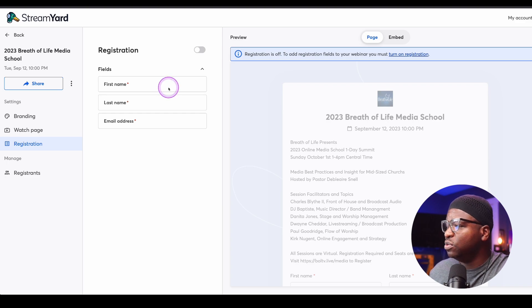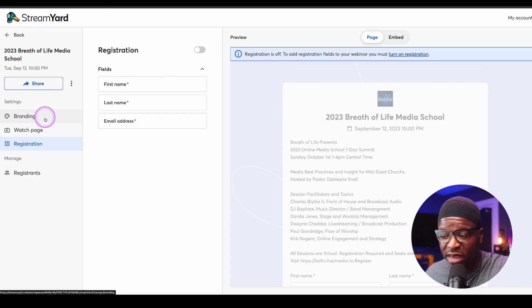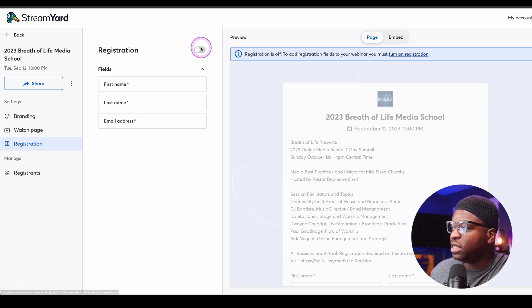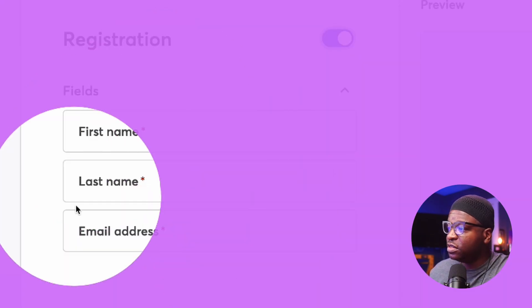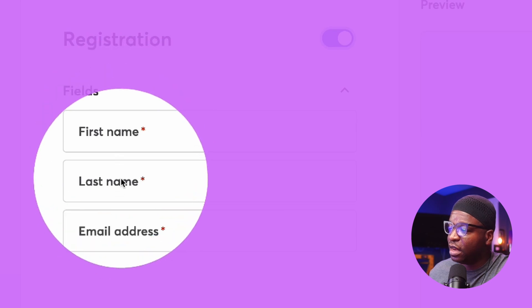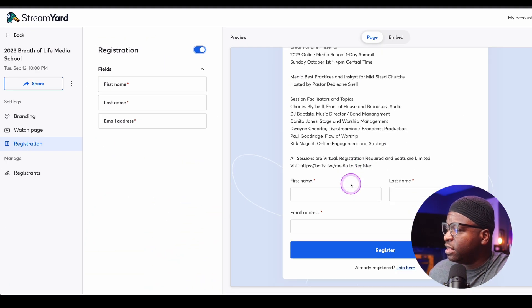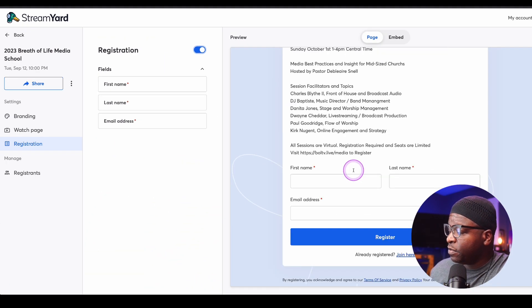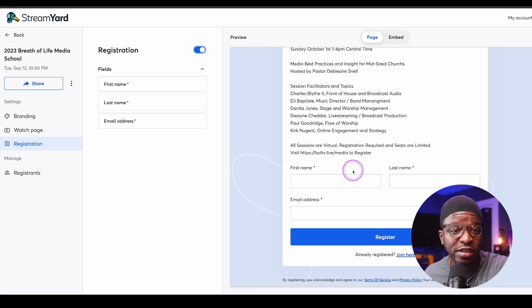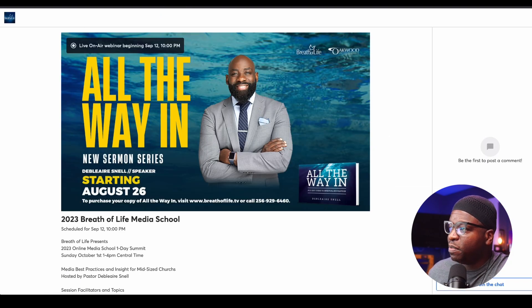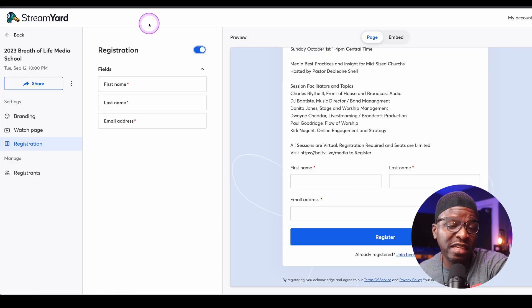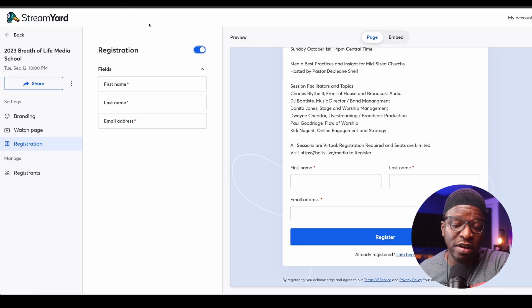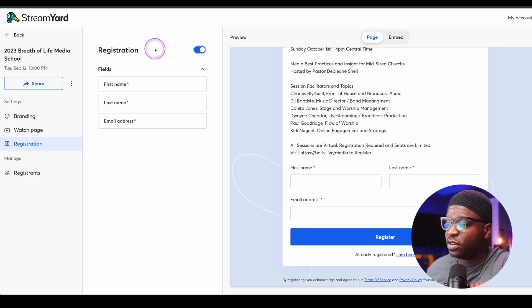Now, I'm going to come back here to the on-air settings page, and I'm going to simply go to registration and turn this on. These are the fields that are required for registration: first and last, email address. And this is what that page looks like when you have registration turned on. If I go back to the page, it would simply ask me to register if I have not already registered for this particular event.